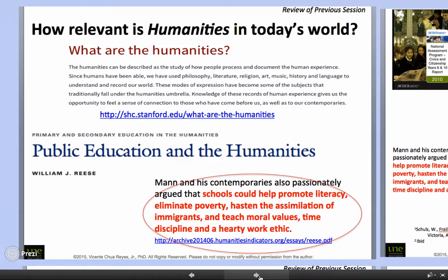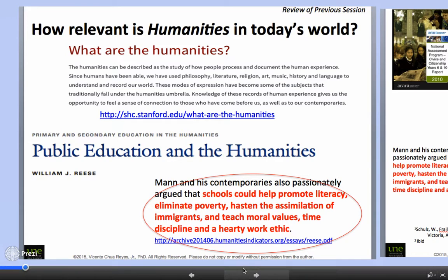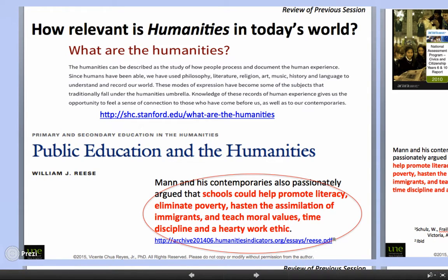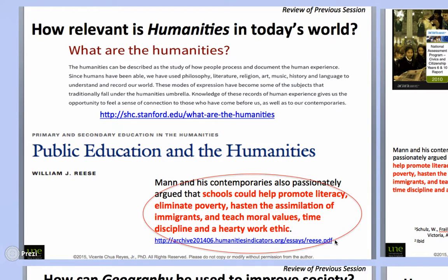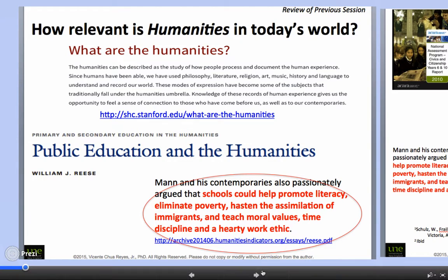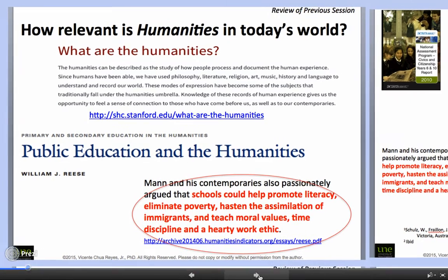In our first lecture, we talked about the relevance and the importance of humanities in today's world. One of the quotations I asked you to reflect upon in lecture one was that of Horace Mann, who talked about how education is the great equalizer. Horace Mann and his contemporaries passionately argued that schools could help promote literacy, eliminate poverty, hasten the assimilation of immigrants, and teach moral values, time, discipline, and a hardy work ethic. These are very important tasks that teachers in the humanities should perform.